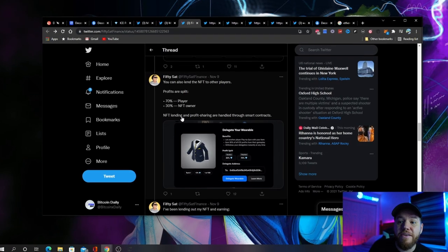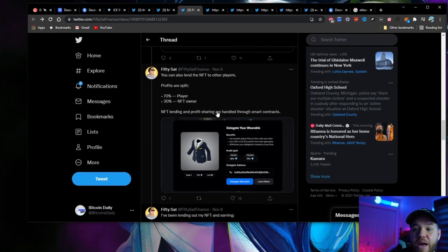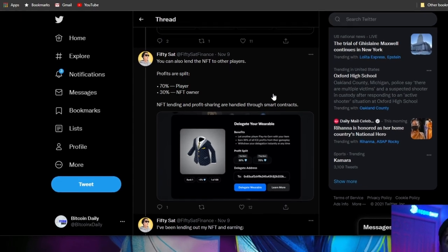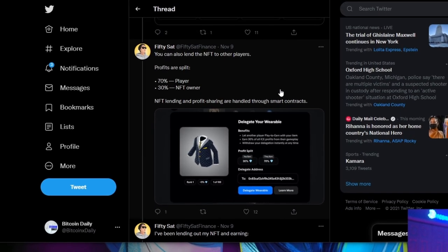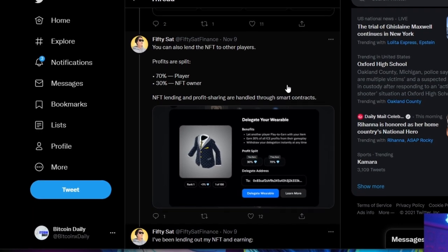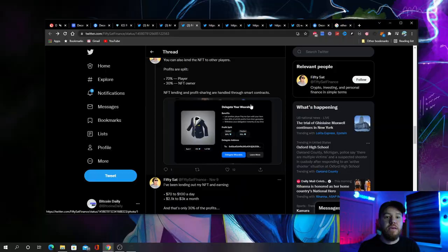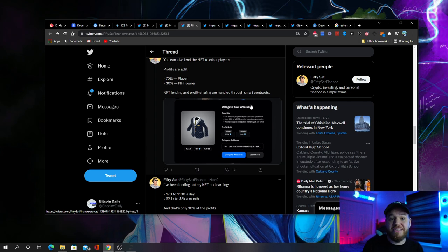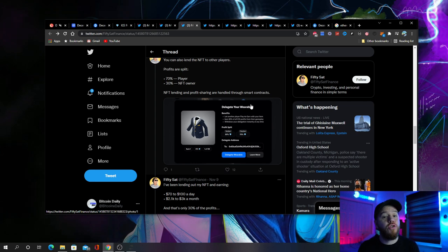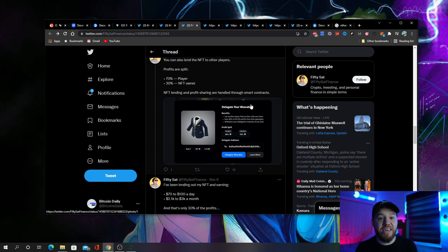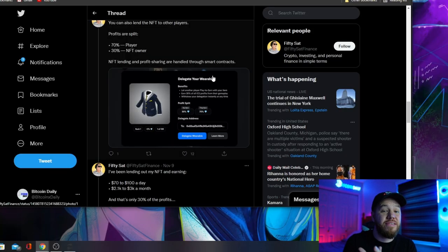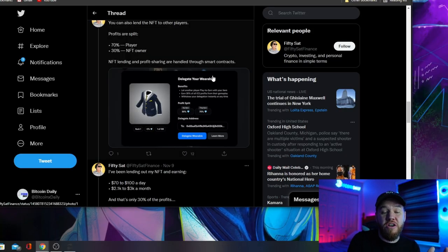All NFT lending and profit sharing is handled through smart contracts, so you have to do absolutely nothing. It is true passive income.